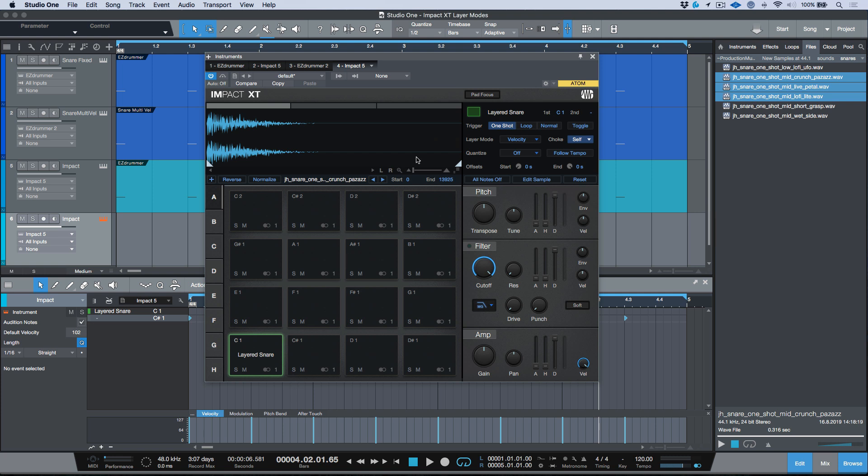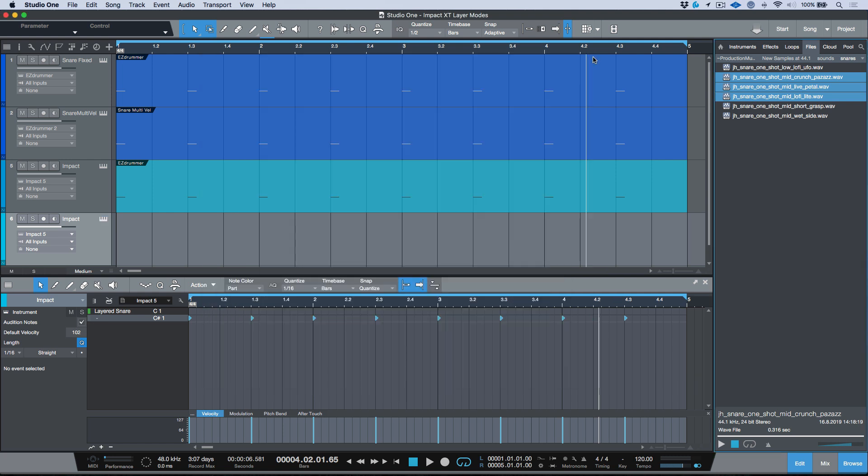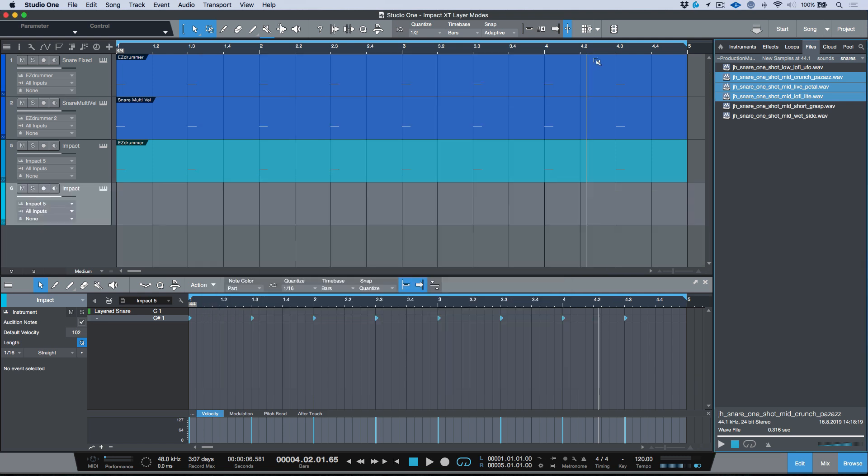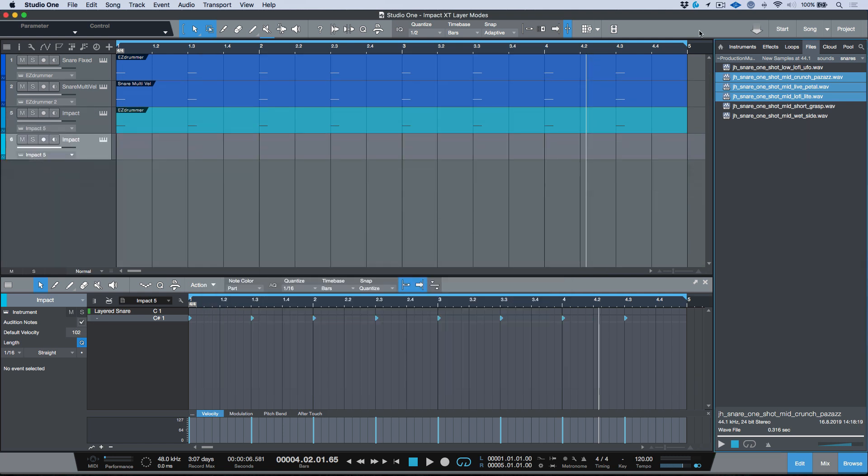Now the idea here is in terms of the layer mode, I want to choose stack. What happens when you choose stack is it does what it says on the tin—it's going to play all three of them together. This would be the exact same as if I was to take all of these files, these snare samples, drag them on and drag them in here.